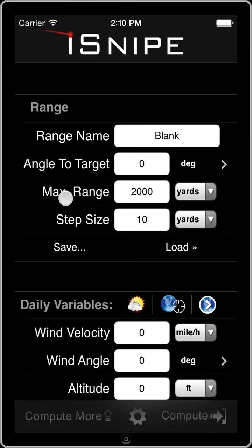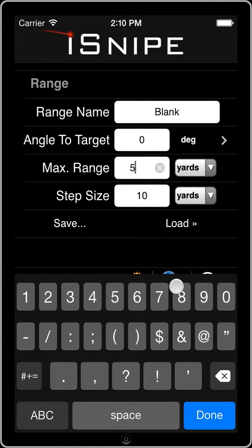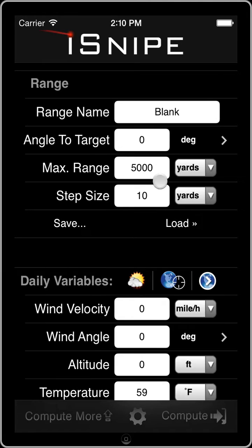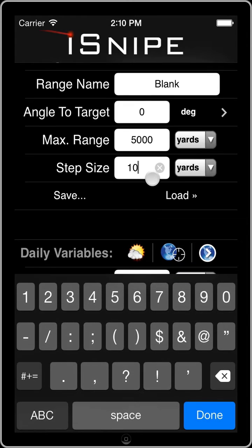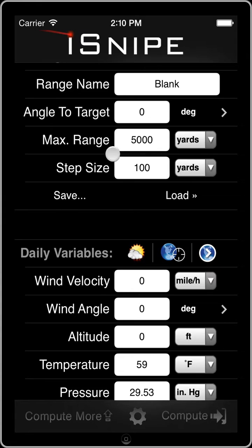The next item is the max range — this is the furthest point that iSnipe will calculate for you. If you want to calculate past 2,000 yards, just go ahead and enter whatever you like. For example, we could put in 10,000 yards, or let's do 5,000 just for fun. Then the next one is the step size, or the increments in which iSnipe will report results all the way out to 5,000 yards. Right now it will tell you 10, 20, 30 and so on. But you can change this to just one yard if you want every yard, or 100 yards if you want a quick calculation.